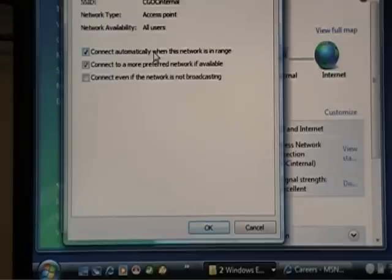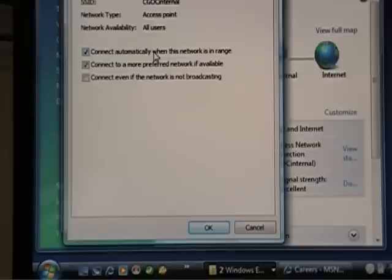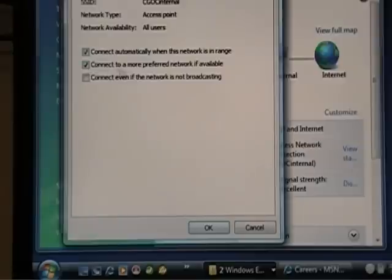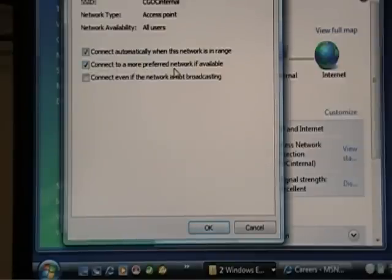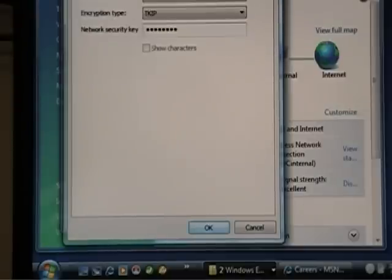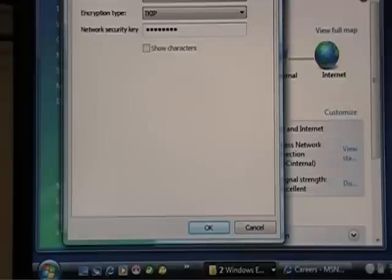So if you're near the CGOC Internal wireless network, it will connect automatically. If that's unchecked, you have to manually connect every time. Connect to a more preferred network, if available. So you have this whole thing about preference. Normally, these settings are not a big deal. But if you're having a lot of problems, maybe people have fiddled with them.